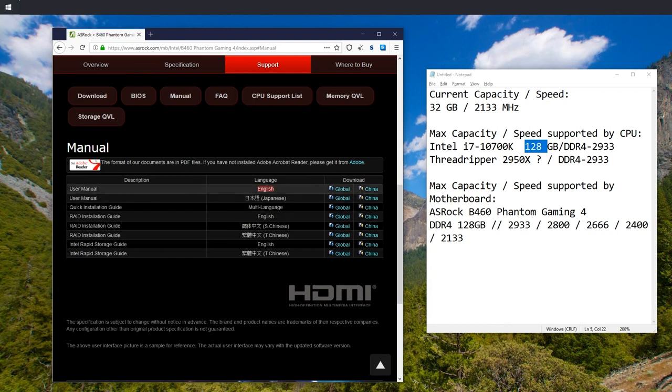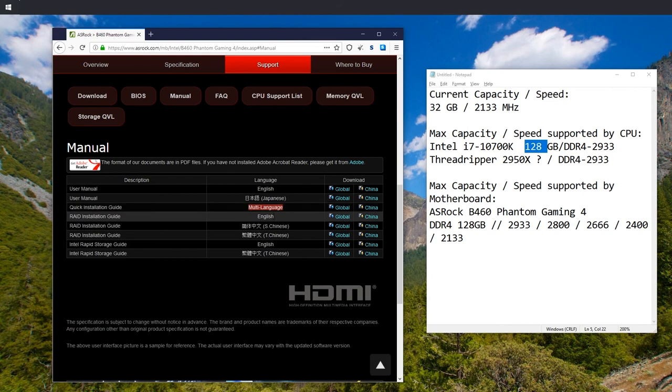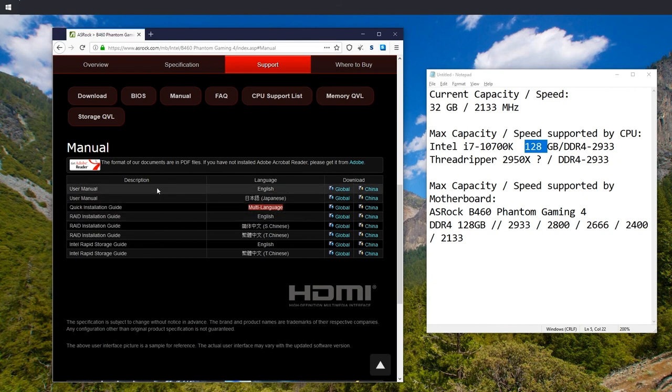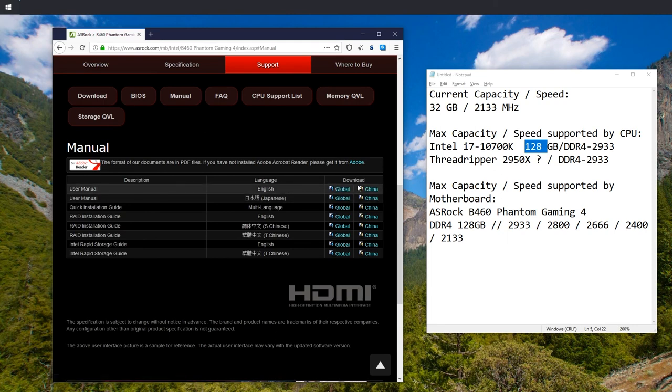And English, I think, unless you want Japanese or other languages. But no, you don't want quick installation guide, you want user manual. So just click download from either of these. And then you will find instructions on how to configure RAM.